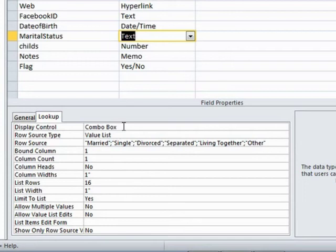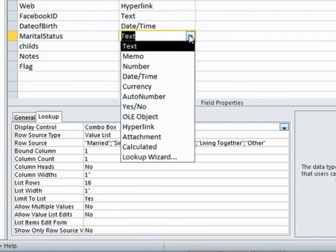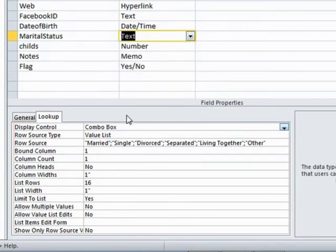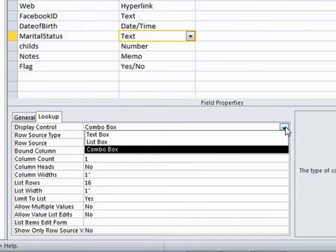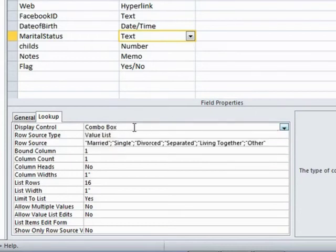The display control is a combo box. This is a combo box, a drop down arrow. You could change that to a list box or a plain text box. But a combo box is best for multiple values.